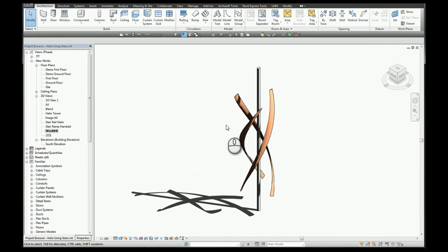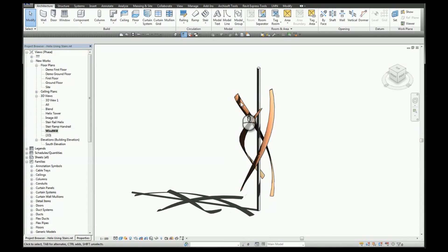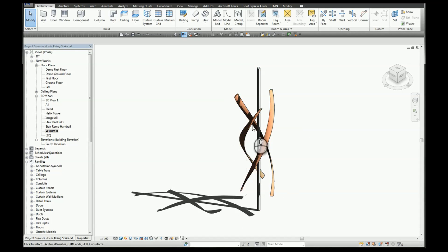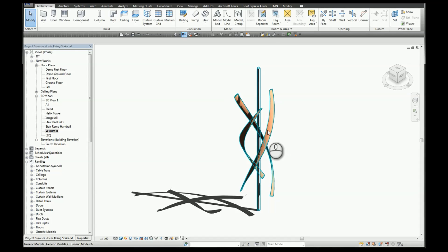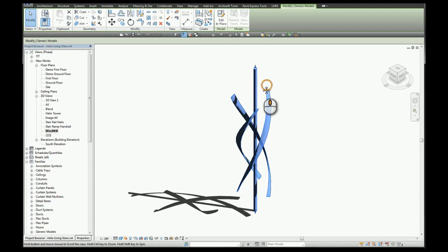And finally to create this windmill structure, I've used the same method. Three fins rotated 120 degrees around the axis, and it's all being created in an in-place family.